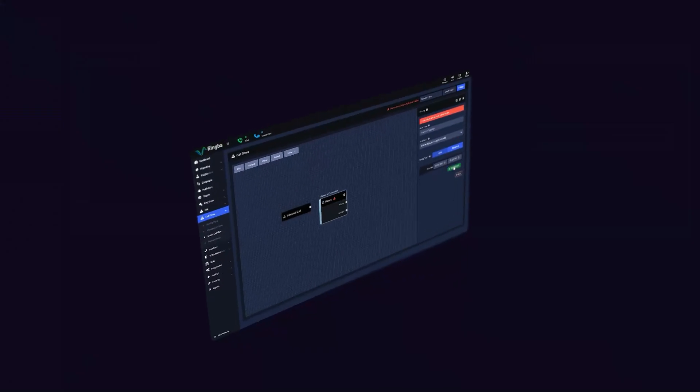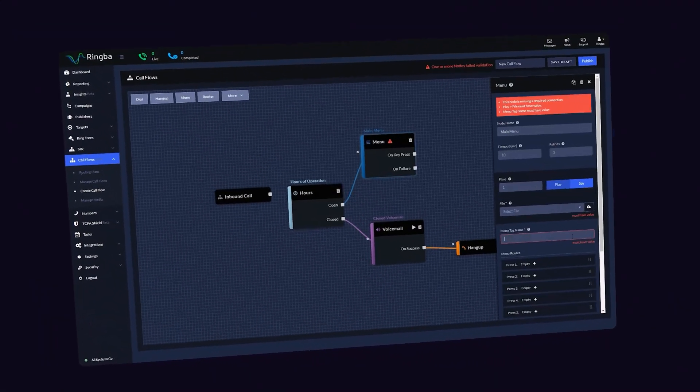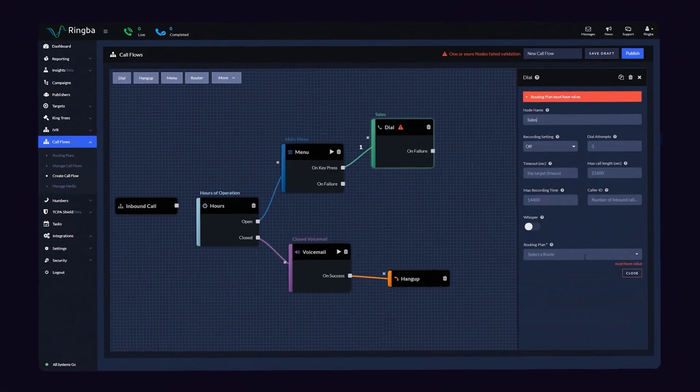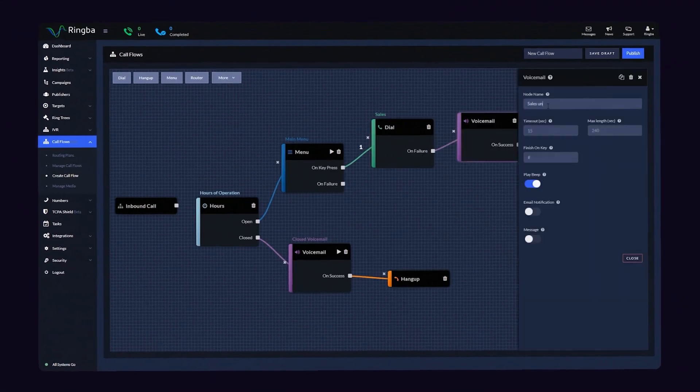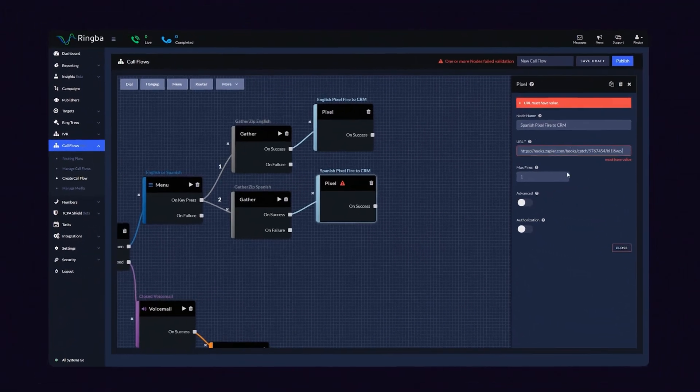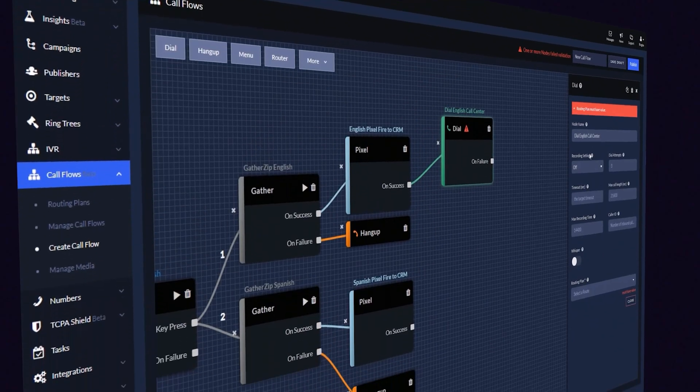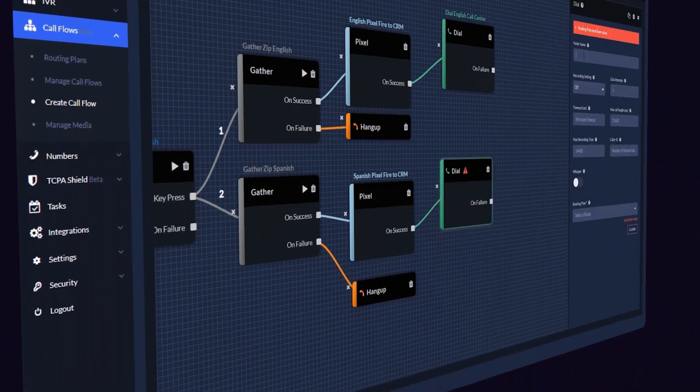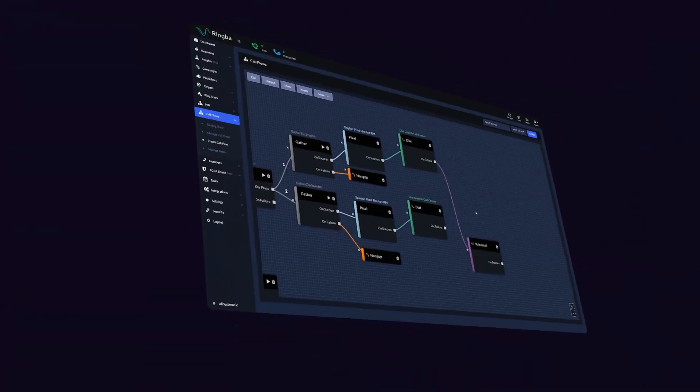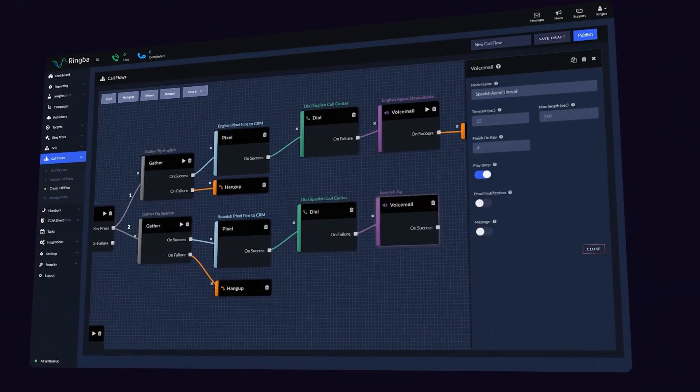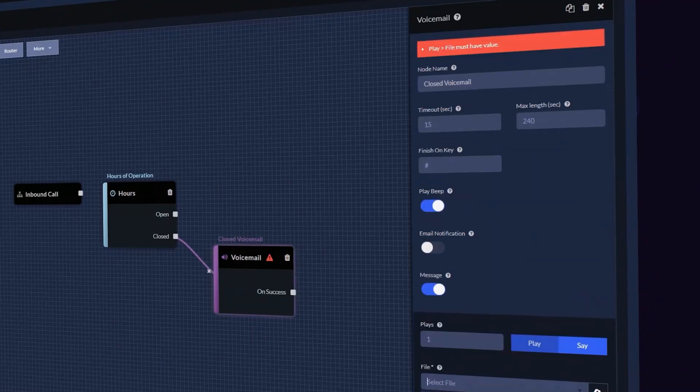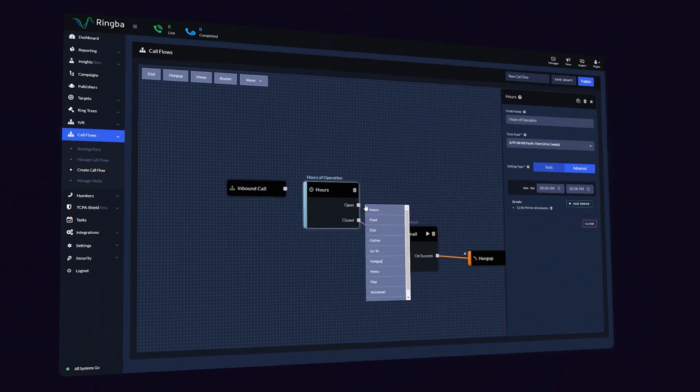To customize your call flow, Ringba has developed a node-based system to give you more control and a visual representation of how your calls move through your system. The Call Flows Canvas is where you can perfectly craft your caller experience and build powerful call flows in minutes.